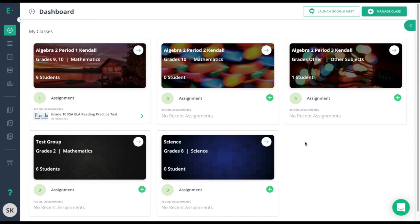As you continue assigning assessments on Edge Elastic, you're going to find many different statuses that are available for students to show their current progress in an assessment. To find these statuses, you can go to two places.